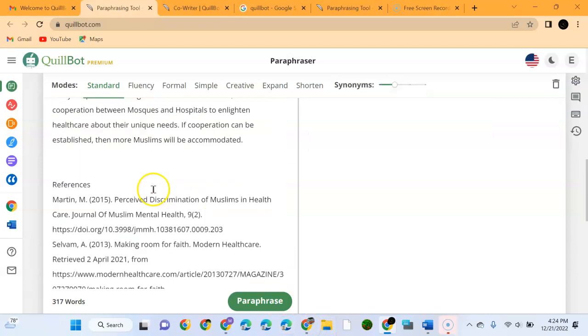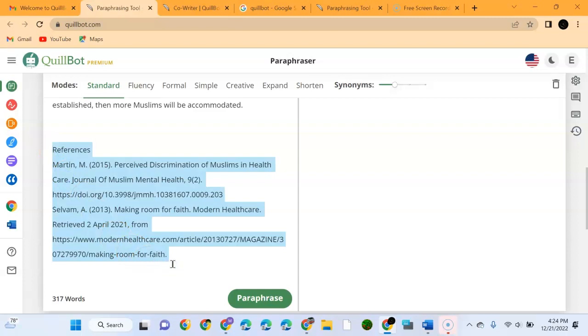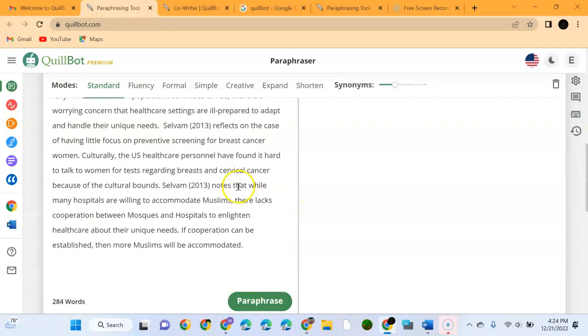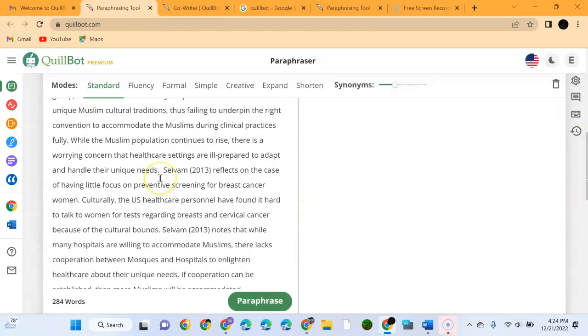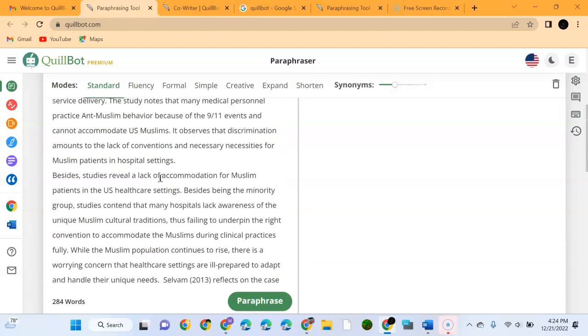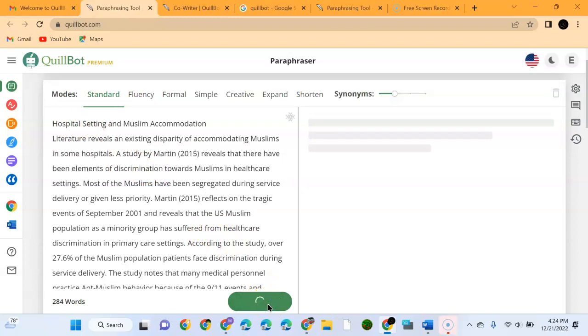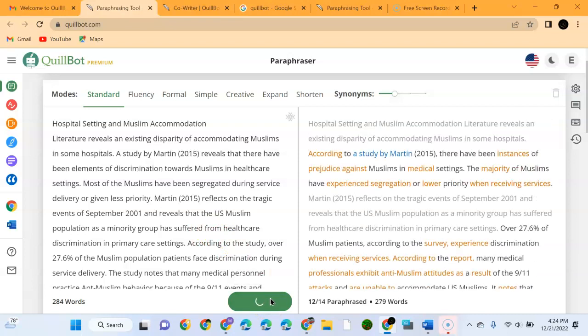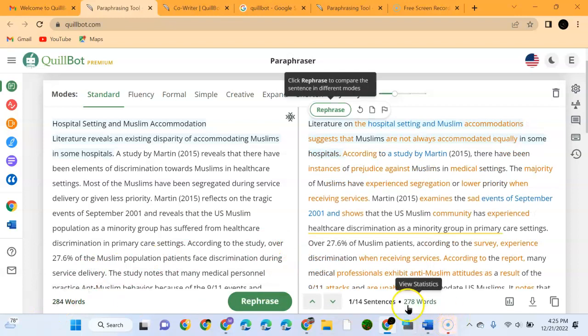I want to demonstrate how to use the Paraphraser. We'll delete the references because we do not want to paraphrase the references. We have 284 words. I will show you magic. Once we come here and tell it to paraphrase, it will paraphrase. We can see initially it was 274 words, it has entered 278 words.